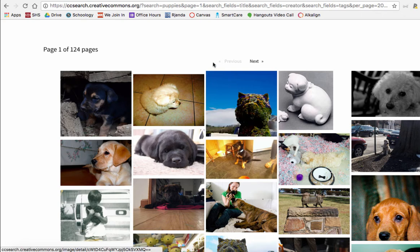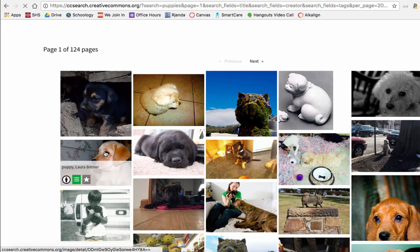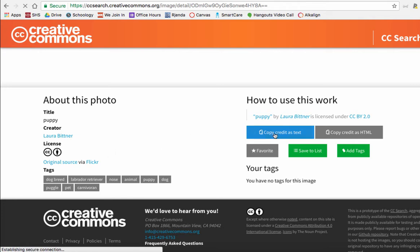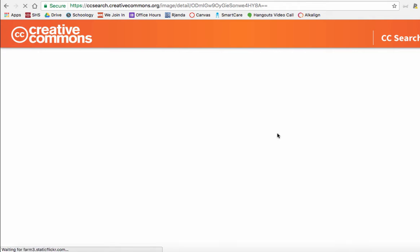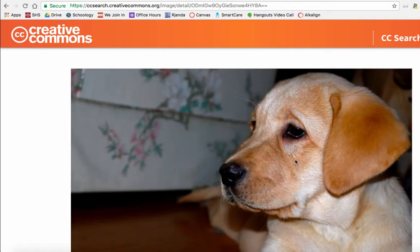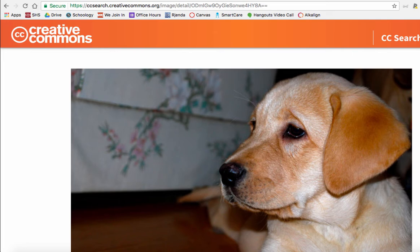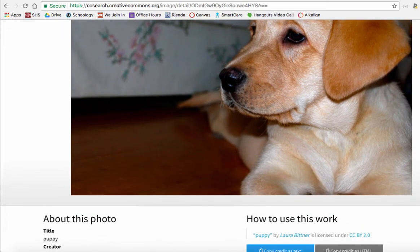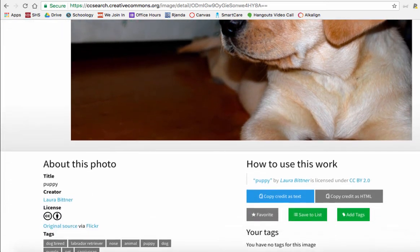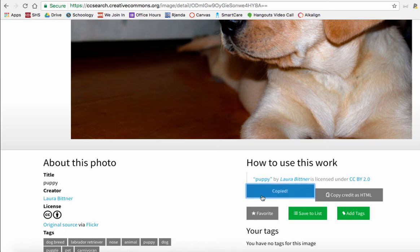Okay, so with these you can do the same thing. You can click to download and you can also download attribution. So let's say you really like puppy by Laura Bittner, you can copy credit for Laura Bittner's puppy photo as text so that you can include it in your post. So down here, and here's all the information about the photo and what the license is.